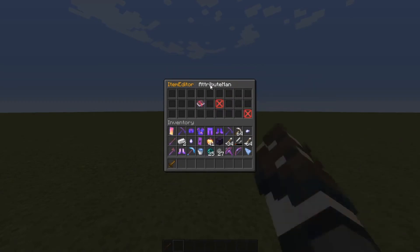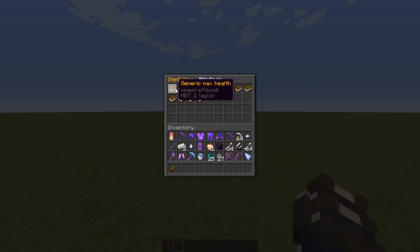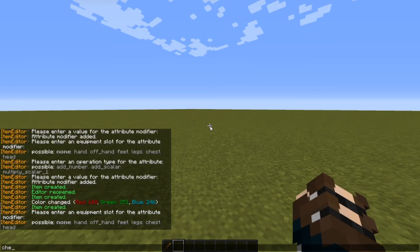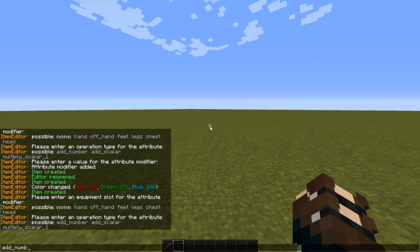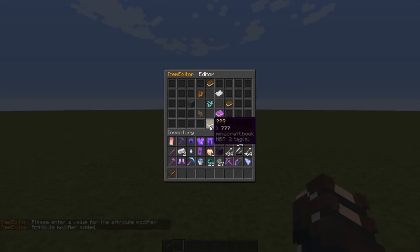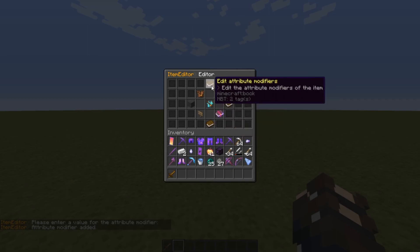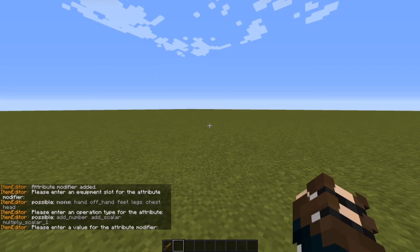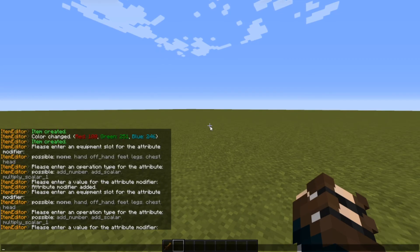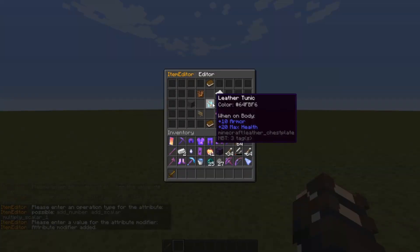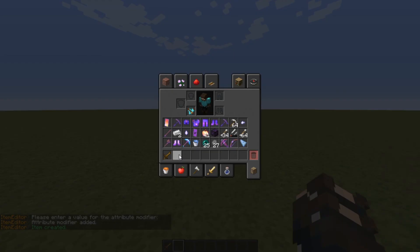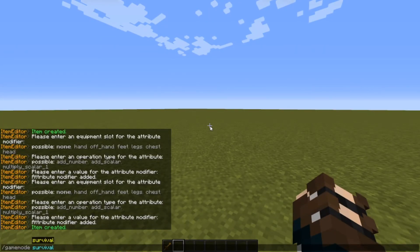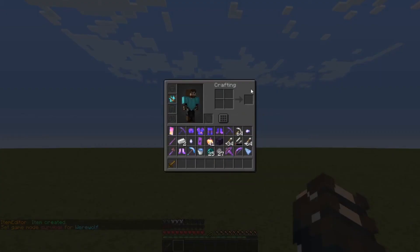I can show you another attribute: generic armor. Here you'd want it applied when you're wearing it on chest, then add number. Add scalars or multiplier scalars are different options, but add number should work. So we can do 10 armor — there we go. You can also do things like max health, where every one number is half a heart. So if we do 20, that's going to add 10 extra hearts of health when you wear it. Let's go to survival mode — there we go, a whole extra health bar.